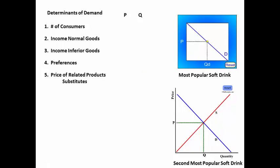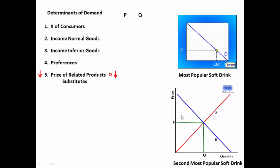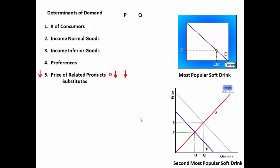If the price of the most popular soft drink goes down, the quantity demanded goes up. More people buy the most popular soft drink. This will then decrease the demand for the substitute soft drinks, causing it to shift to the left, driving the price of those drinks down and the quantity of those drinks down.